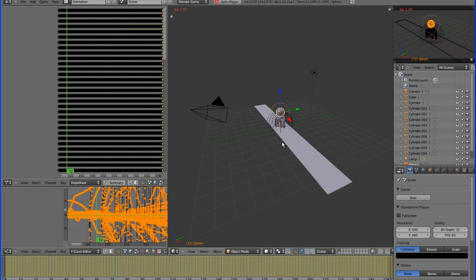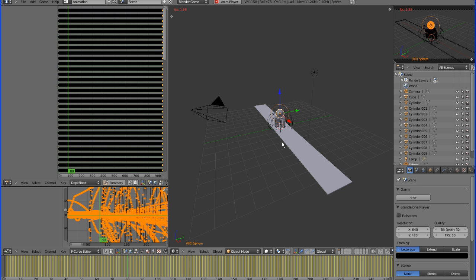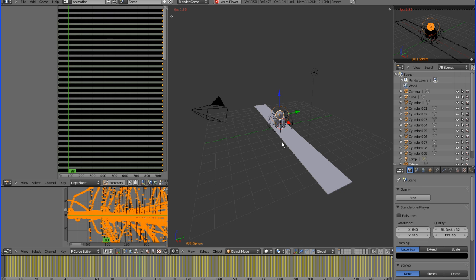So for now, that is our bullet physics animation. And I hope this was helpful to you. Please let me know if there's anything else that you would like to see. Thank you so much.